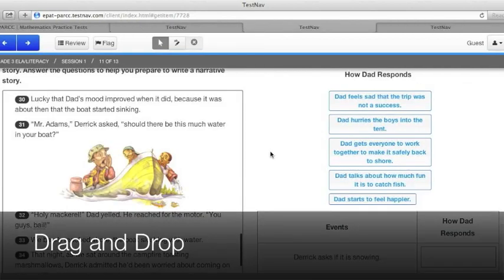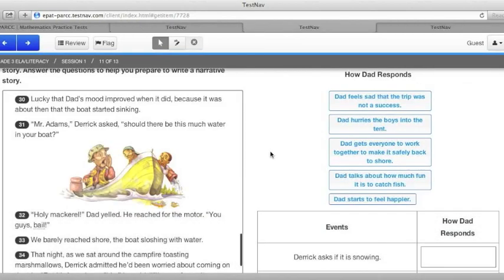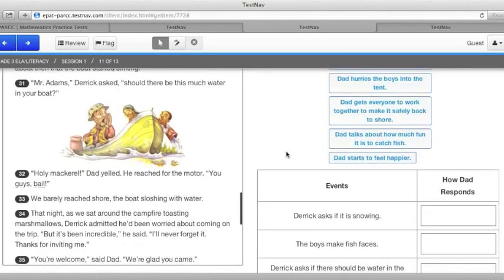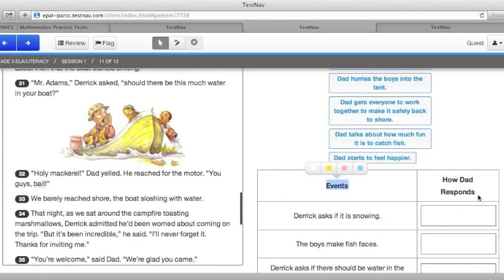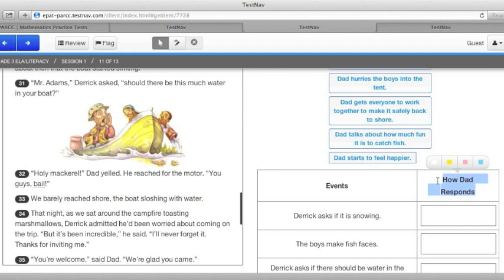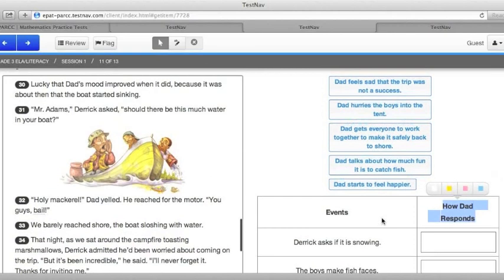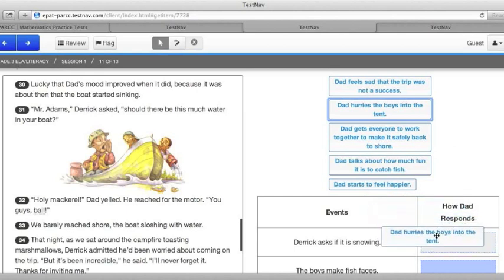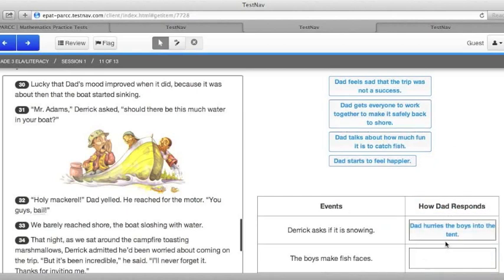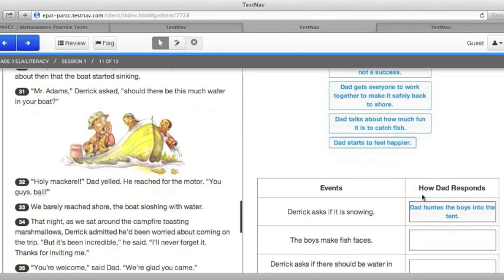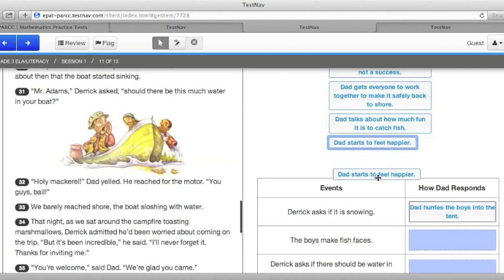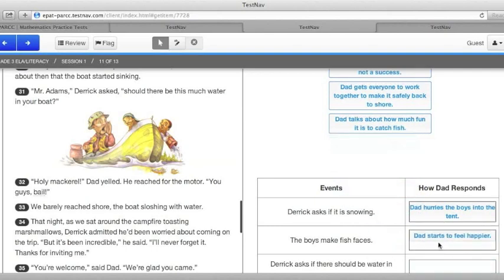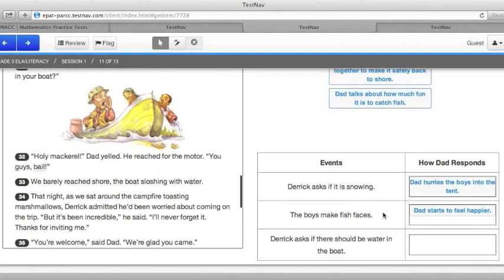You will also see drag and drop options in the ELA tests. In the Grade 3 Literacy Test, for example, this question, based on the story A Once in a Lifetime Experience, asks us to match up events that happen in the story with how the Dad in the story responds. So if you've read the story, it's quite humorous. It asks what happens when Derek asks if it is snowing. And there are five options that we can pick. From reading the story, I know that the Dad hurries the boys into the tent so they won't catch pneumonia. I can click on this box, drag it into here, and I've got that one done. The second one asks how Dad responds when the boys make fish faces. From reading the story, I know that Dad starts to feel happier. So I'm going to click on this one, drag it into the box, and then I just have one last one to do.